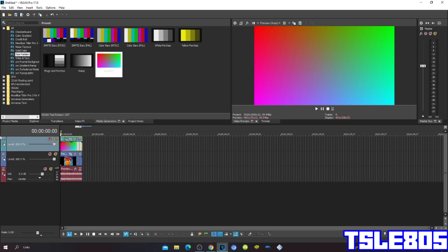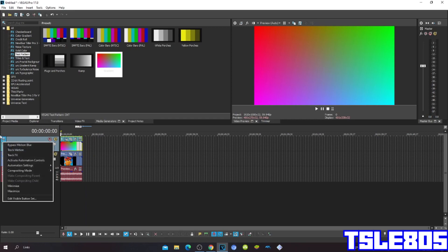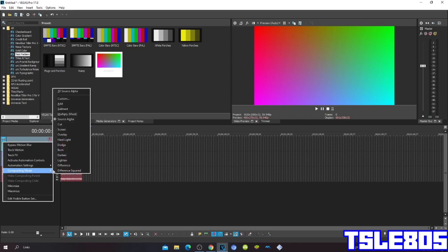Then click More, compositing mode Difference. You can choose the Difference or Difference Squared. I'm gonna choose the Difference one.